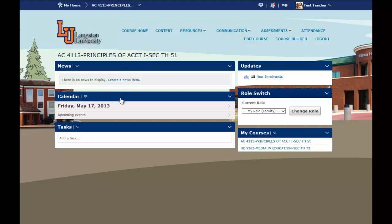The calendar allows the instructor to add due dates for assignments and scheduled dates for exams. Tasks — the instructor can add a list of tasks that they would like for the students to accomplish. Updates is on the right hand side, and it shows the number of students in the course and any changes to the course.